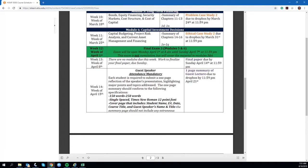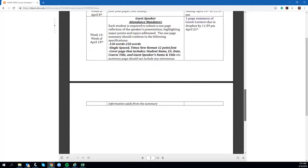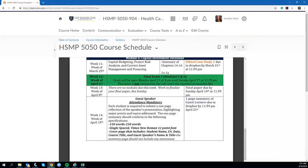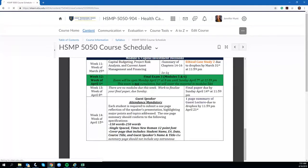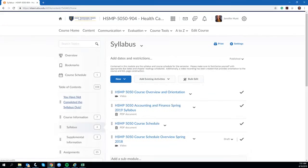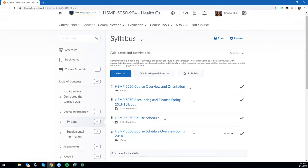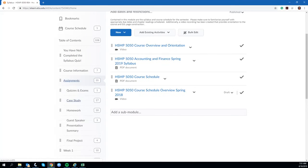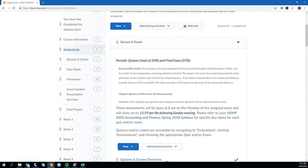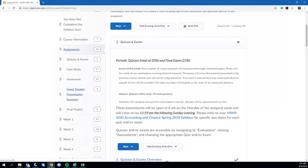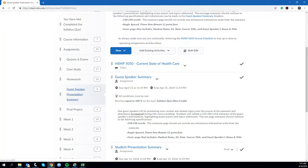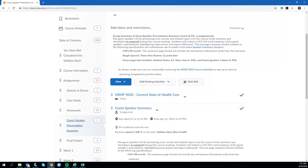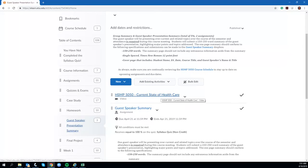You can see the criteria listed here on the course outline. It's also in your course syllabus. If you go back to table of contents, the guest speaker graciously came in early and recorded her guest lecture for us. If you'll go down to guest speaker presentation summary, you can see that video listed here: current state of health care.